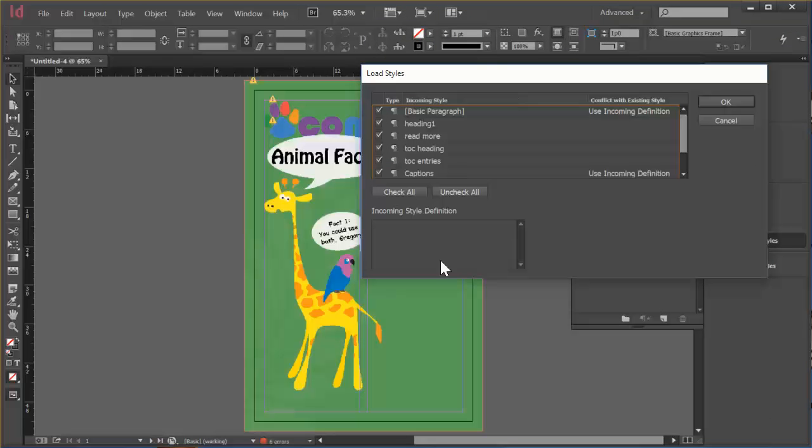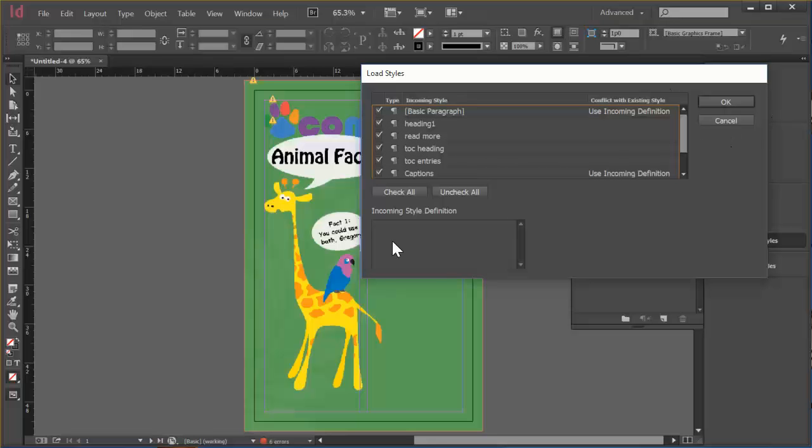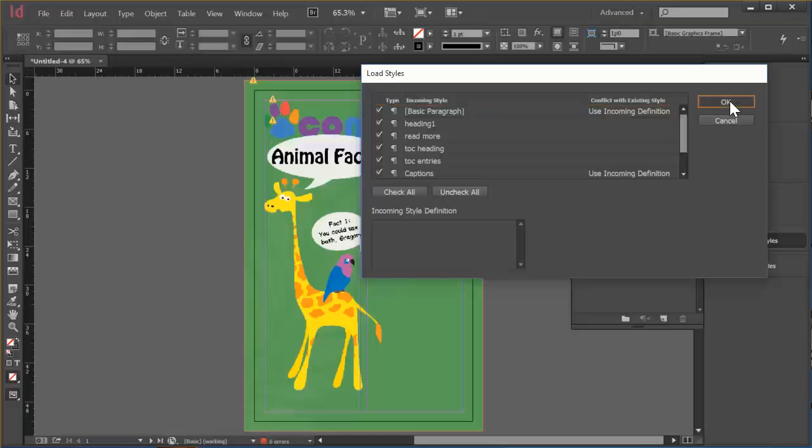And we'll get this Load Styles dialog that lets us check for anything that might be a problem, any conflicts. But this is fine. I've tested it before. So I'm just going to click OK. So now we have actual Paragraph Styles in here as well. So all is well.